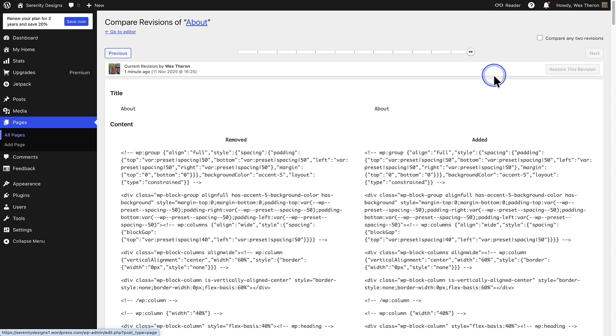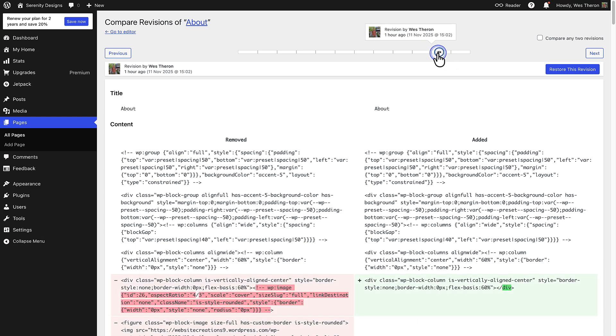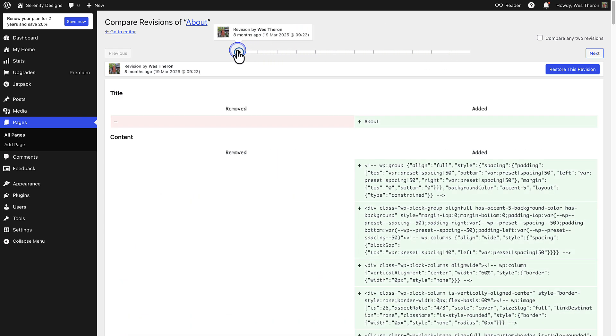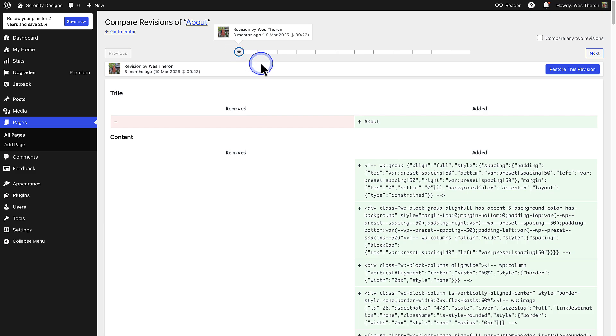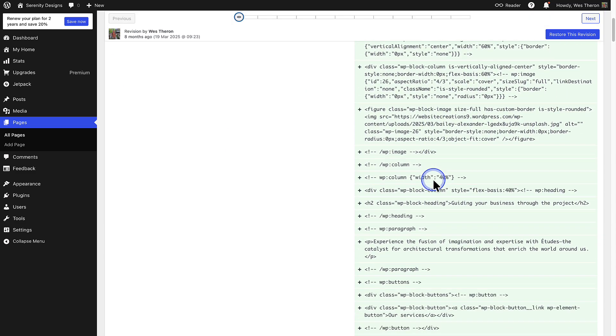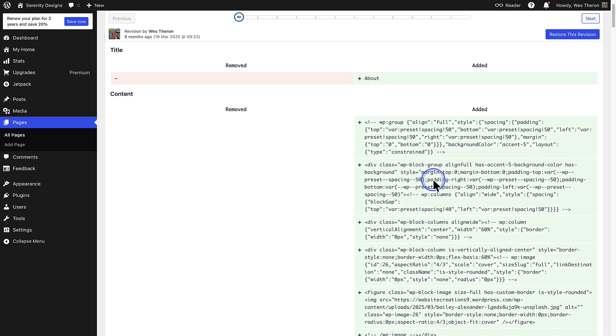From here, use the slider at the top of the screen to scroll through older versions. When you scroll to the start, you will see the original version when the page was set up.